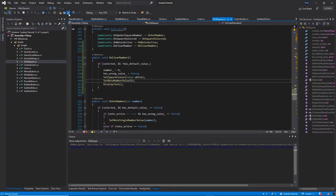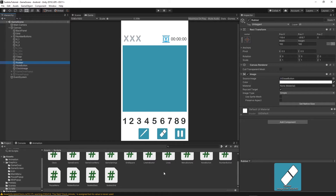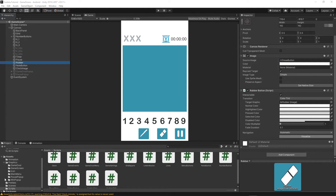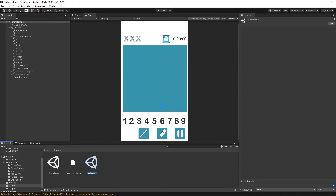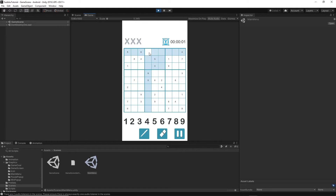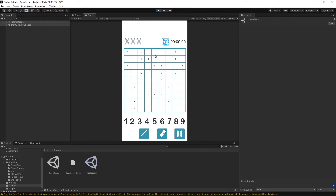Save everything and go back to Unity. Select the rubber button in the game scene and find the RubberButton script we just created — drag and drop it onto the game component. Let's test it: go to the main menu scene, save, and press play. Input a number like five and seven, select the five, click the rubber button, and everything disappears. We can then select and enter another number.